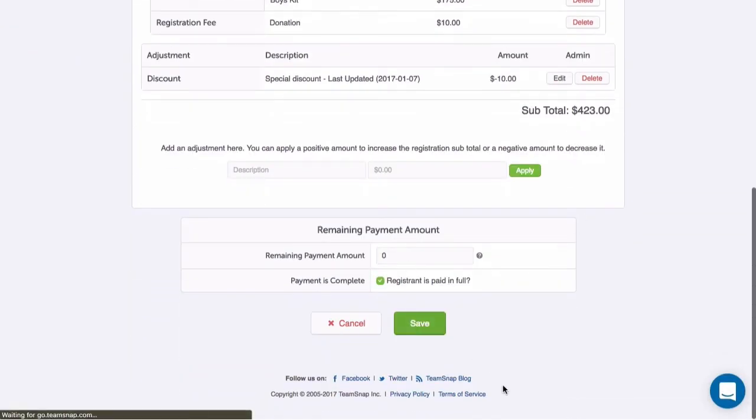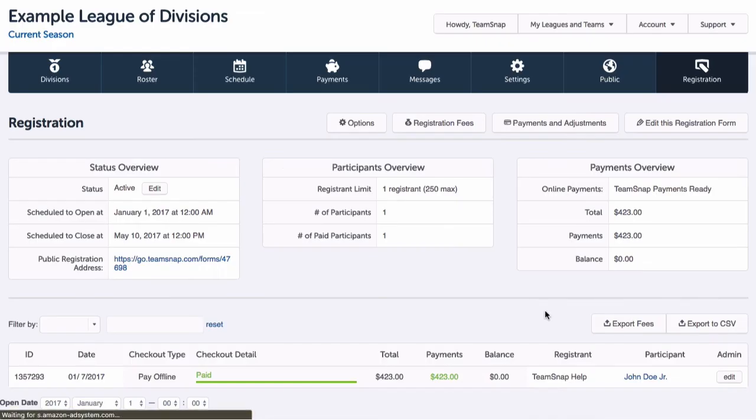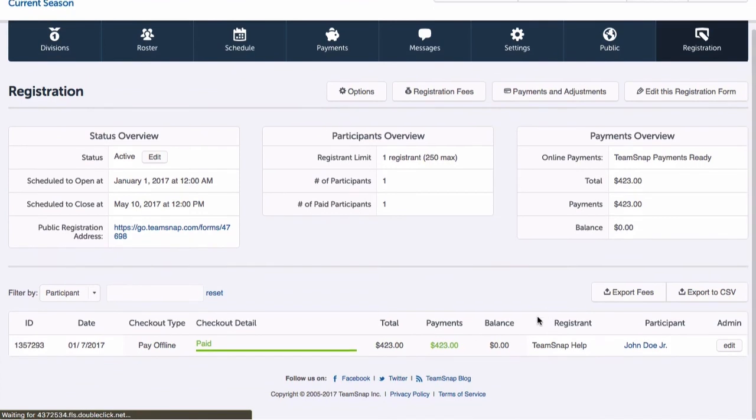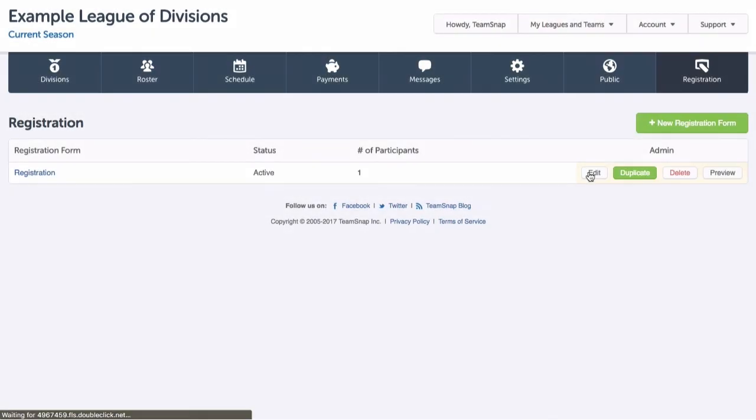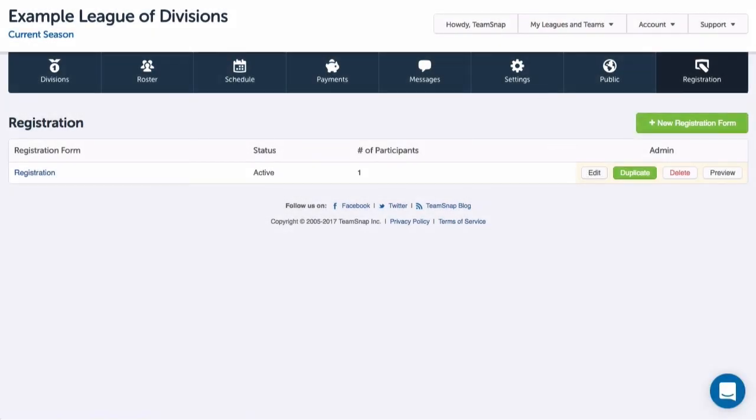When registrants have fully completed the process and are marked paid, a roster profile is automatically created that will need to be assigned to a team. That's it! We've set up our registration form and we're ready to start accepting registrations.